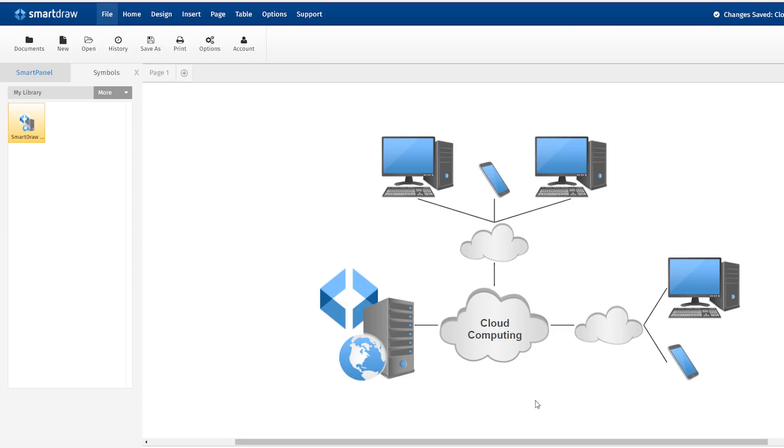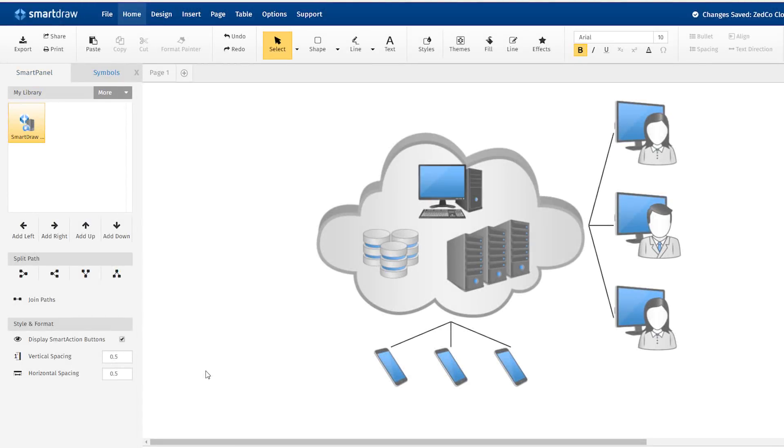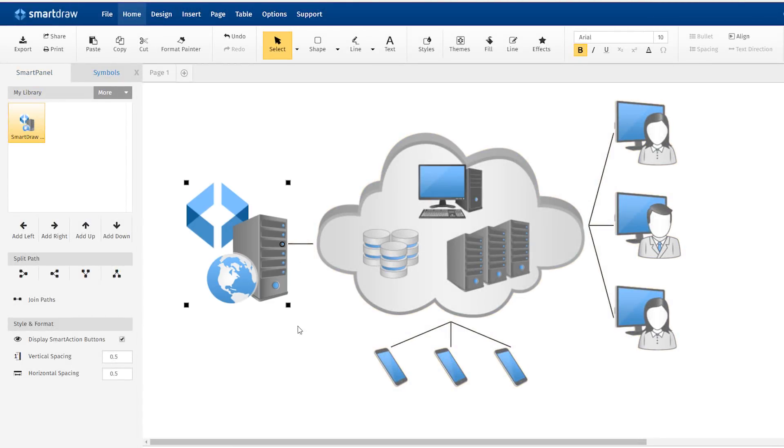When you have that library open in a new document, the symbol is there for you to reuse.